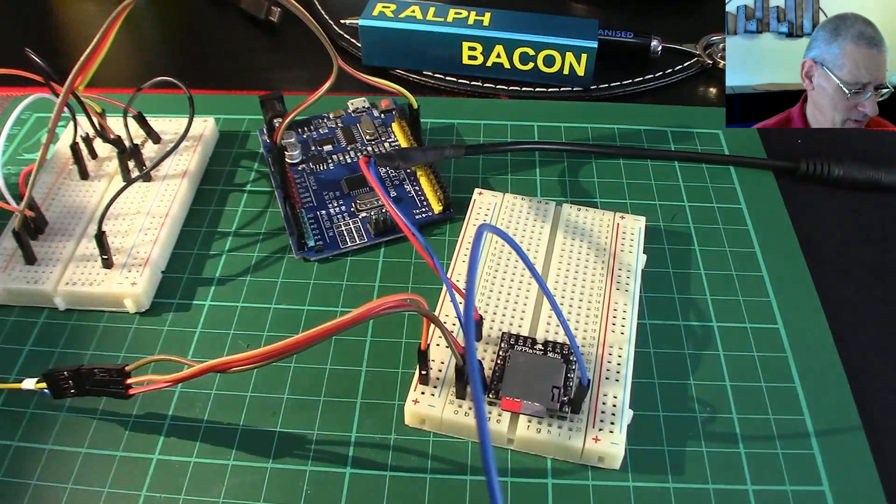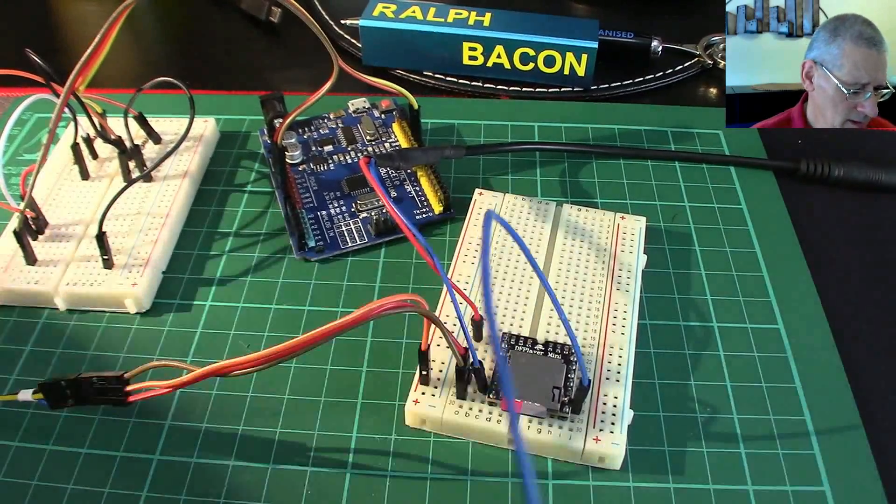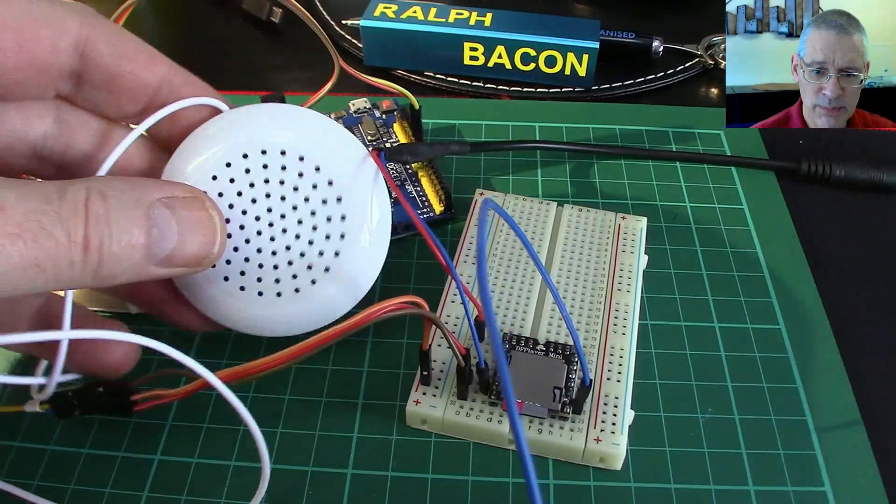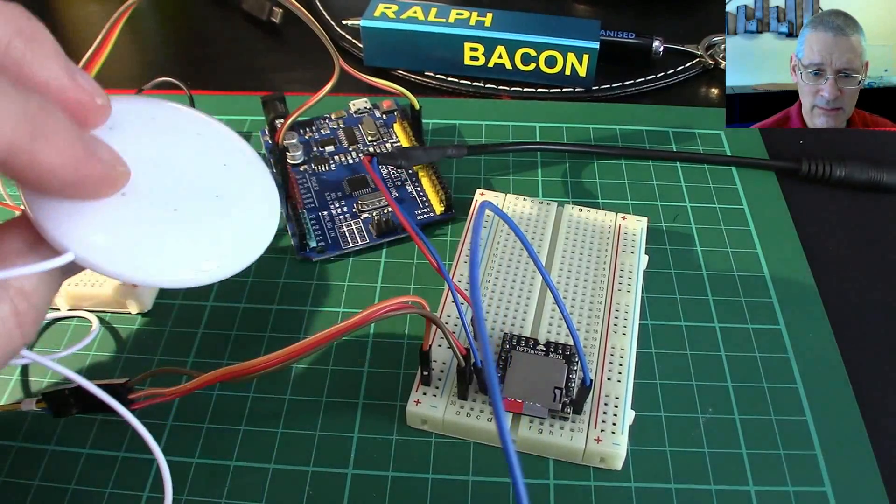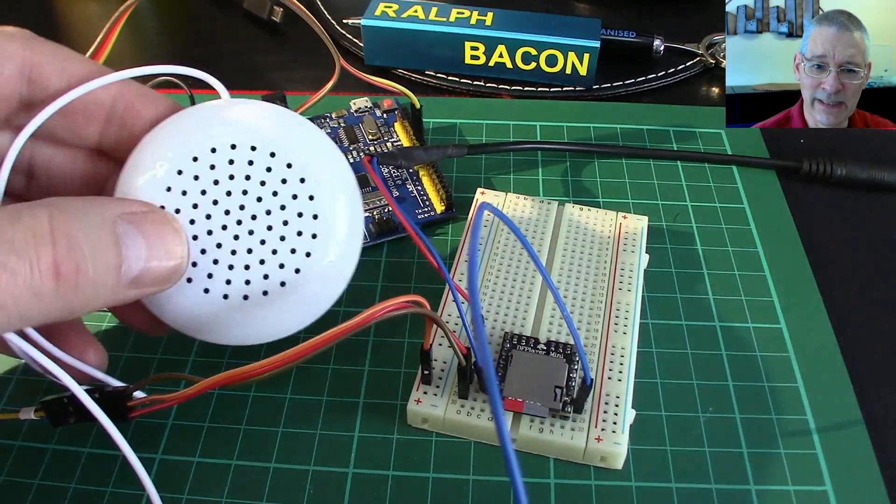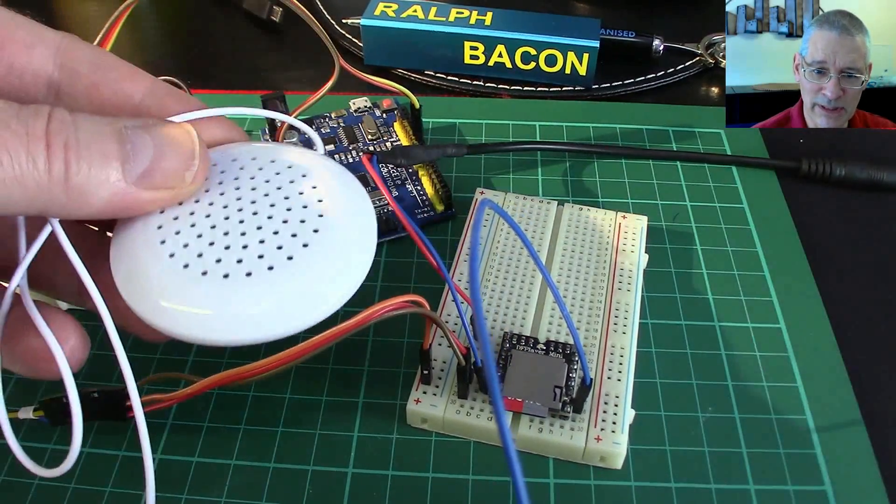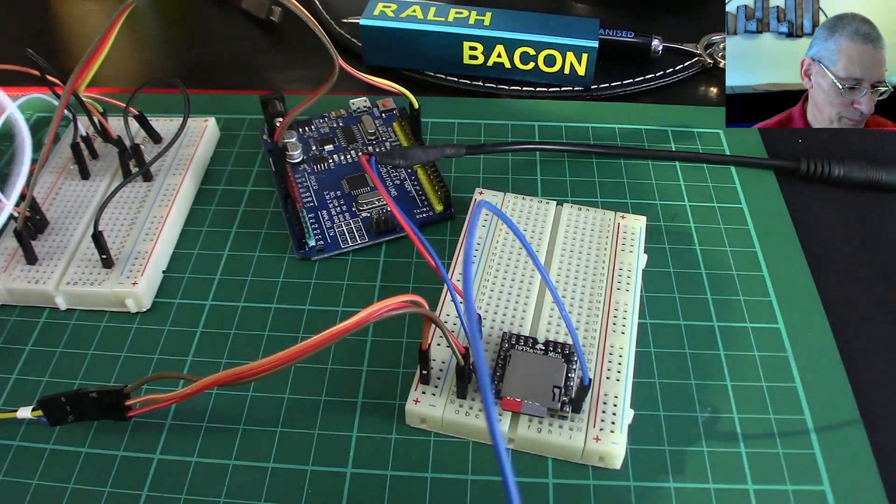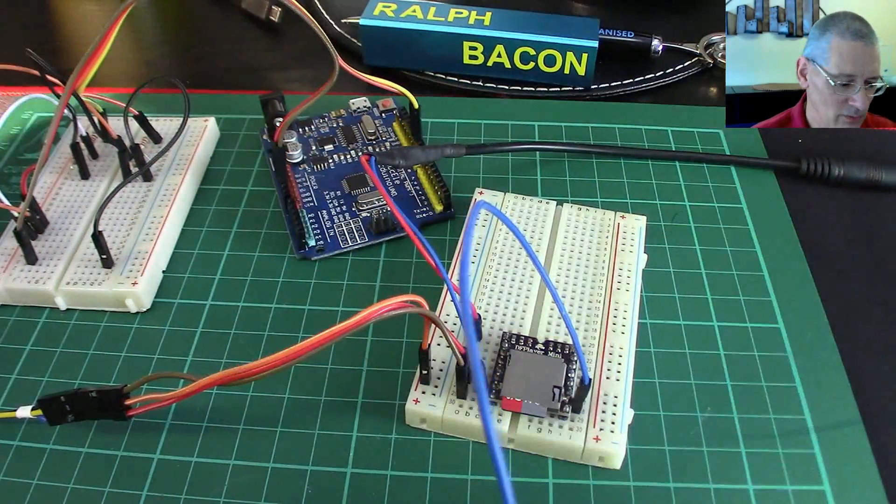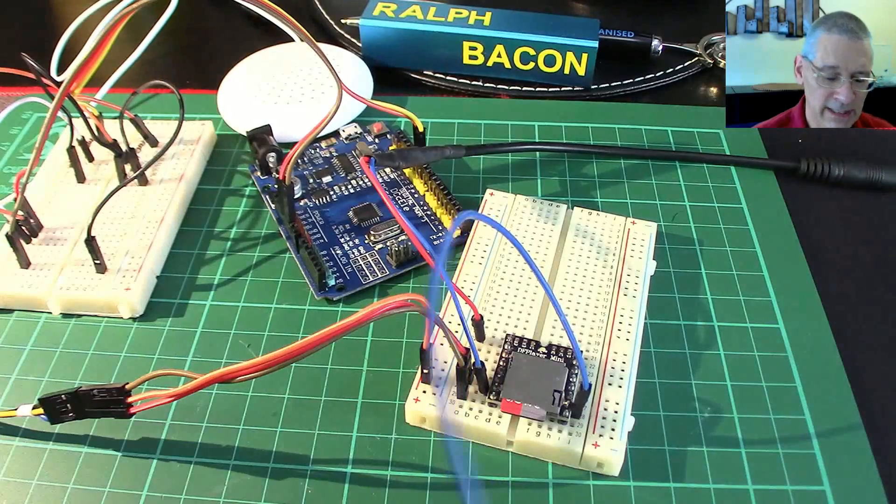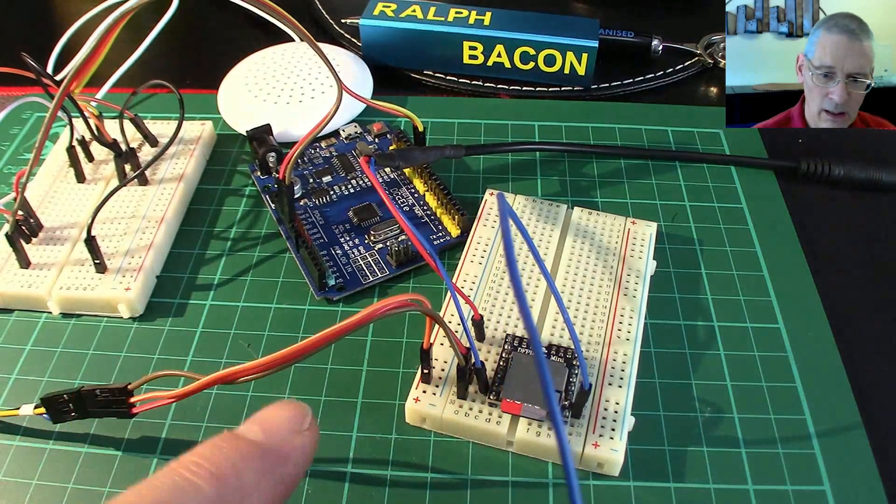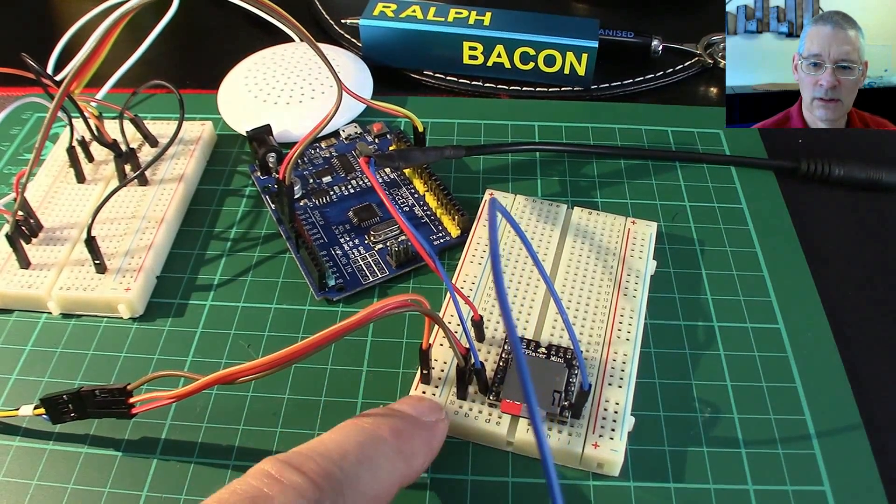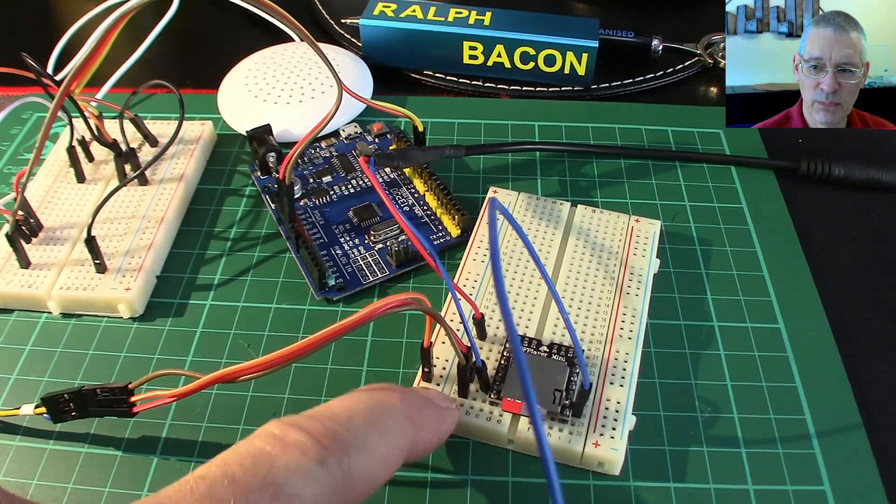I've just got a little tiny speaker - what do they call these, pillow speakers? You can put them under your pillow and listen to stuff at night. I've got one of those just for the music.